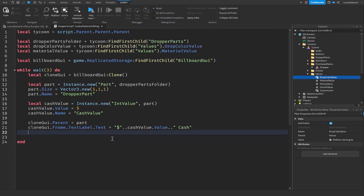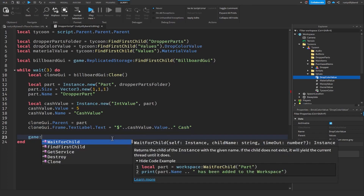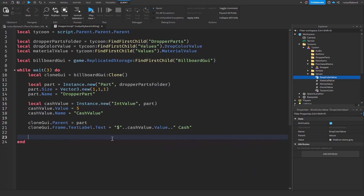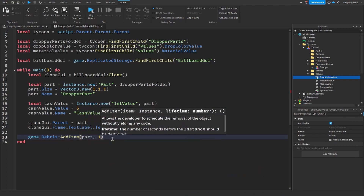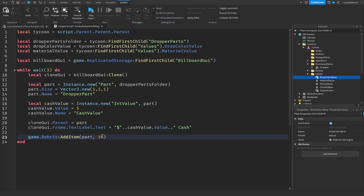Now all we need to do is say game.Debris:AddItem(part, 15). What this does is that if our part doesn't reach the cash collector in 15 seconds, it's going to remove that part so it doesn't cause lag. So say a part got flung off the conveyor belt somehow — this will get rid of it after a certain amount of time so it doesn't lag up the game over time.